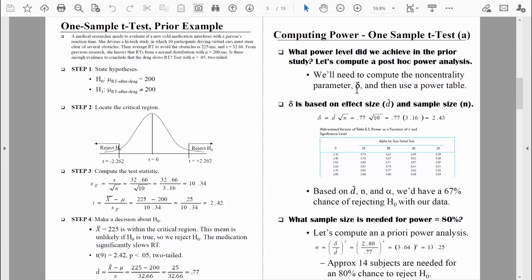The one thing that might be confusing is that delta, the non-centrality parameter, looks similar to Cohen's d, which is a measurement of effect size — and they are in the same equation. When we compute delta, delta is actually based on the effect size (Cohen's d) and our sample size (n). So of course, it's important that we don't confuse the two. In order to compute delta, we need to know the effect size, Cohen's d, and sample size.